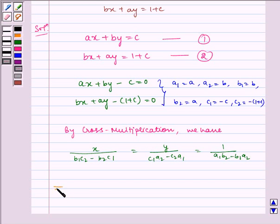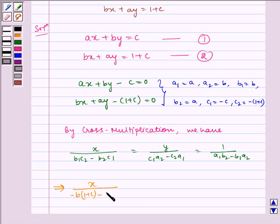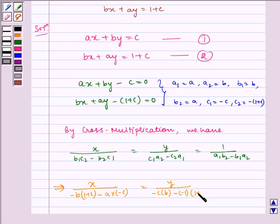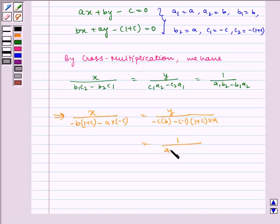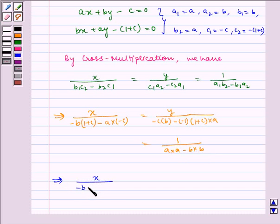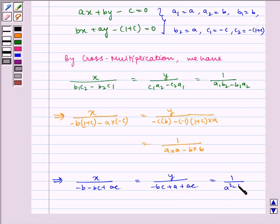This implies X upon B multiplied by minus(1 plus C) minus A multiplied by minus C, which is equal to Y upon minus C multiplied by B minus of minus 1 multiplied by (1 plus C) into A, which is equal to 1 upon A multiplied by A minus B multiplied by B, giving 1 upon A squared minus B squared.